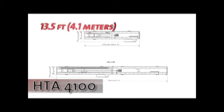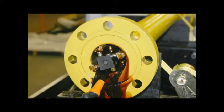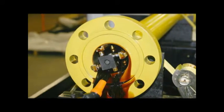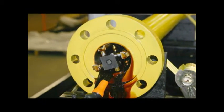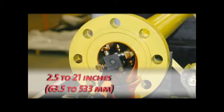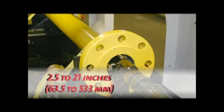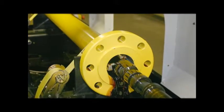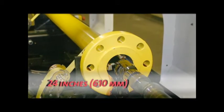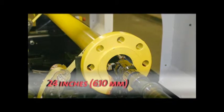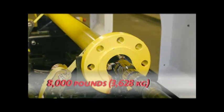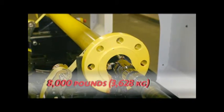Both models accommodate parts with bore IDs ranging from 2.5 to 21 inches and maximum outside diameters of 24 inches, weighing up to 8,000 pounds.